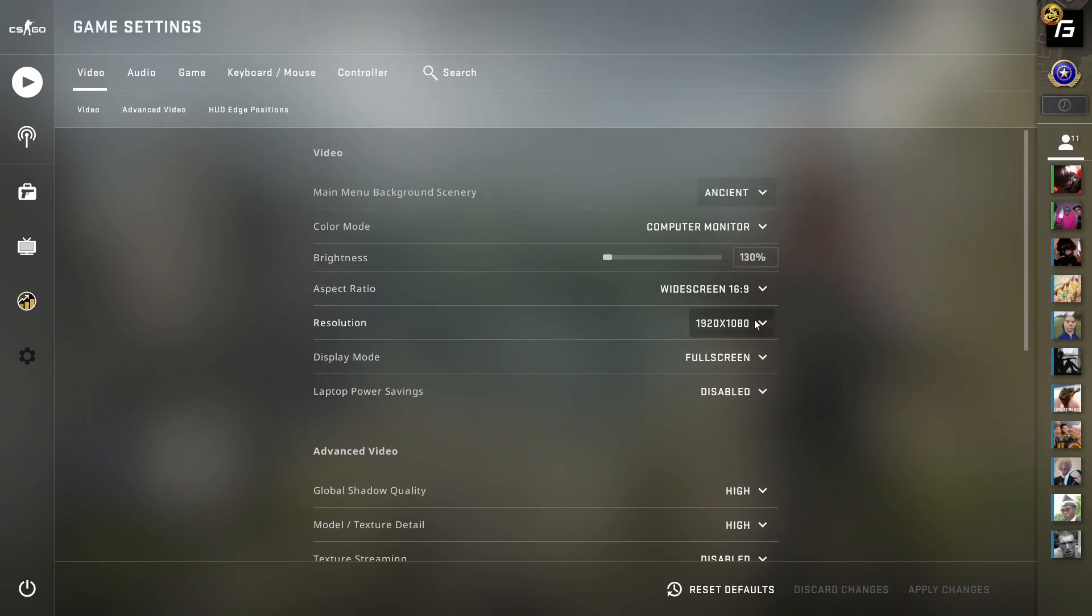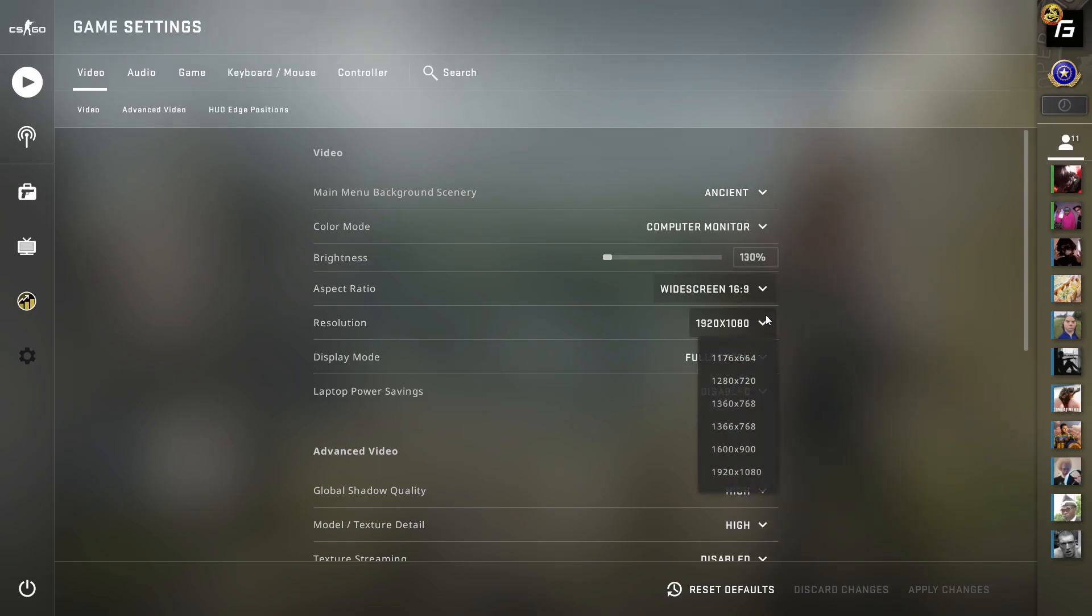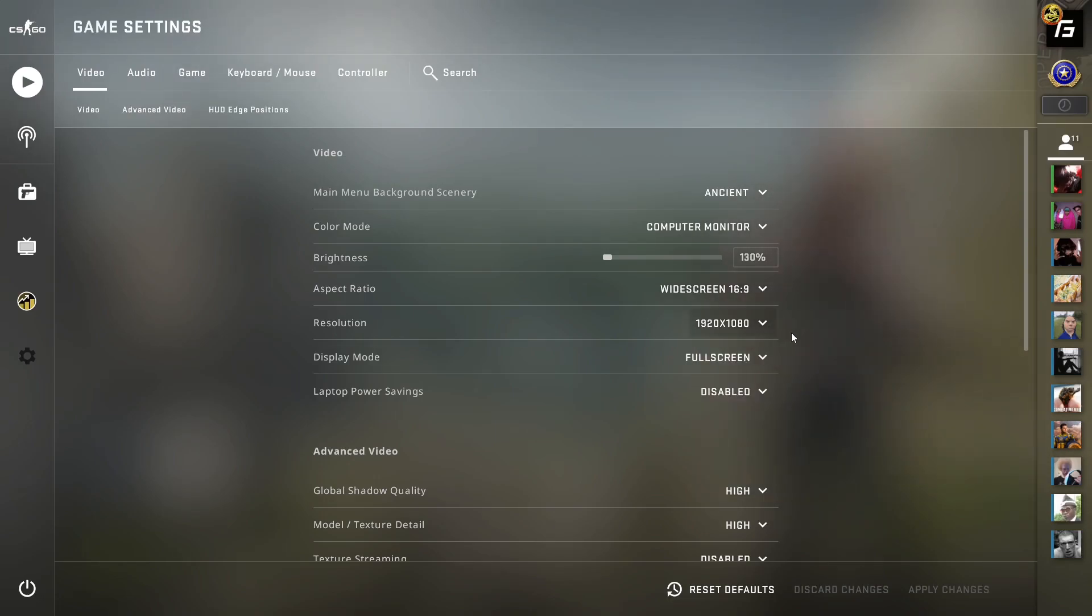The only setting you can mess around with on a couple-days basis is your crosshair. But things like resolution, aspect ratio, and mouse sensitivity—please do not mess with them too often, or try not to at all, especially mouse sensitivity.